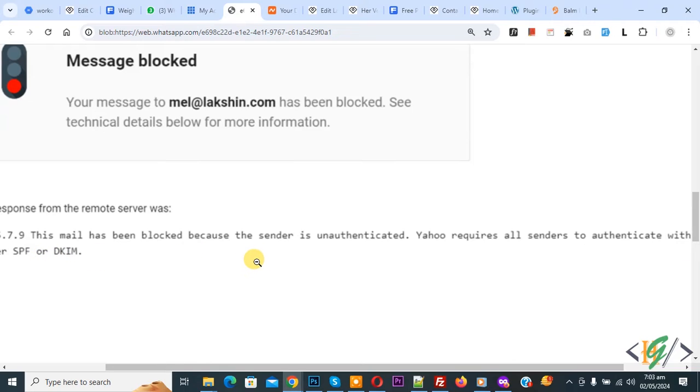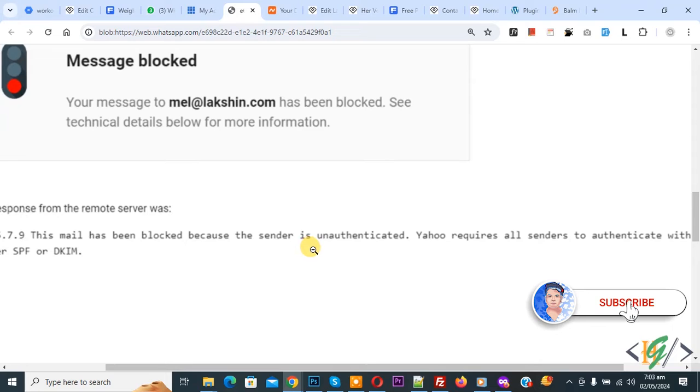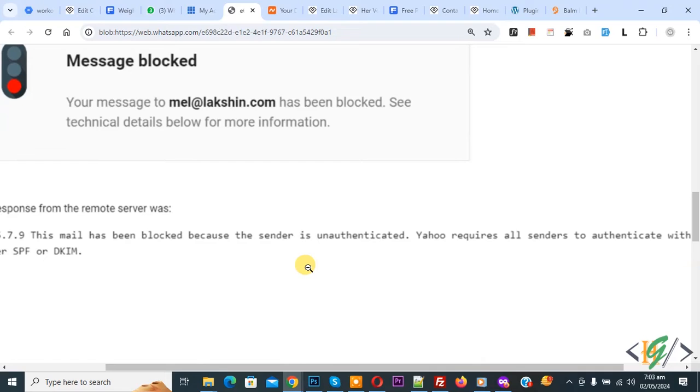Our client is facing an issue sending email. We are going to add an SPF record in our domain DNS section in hosting. So go to hosting.